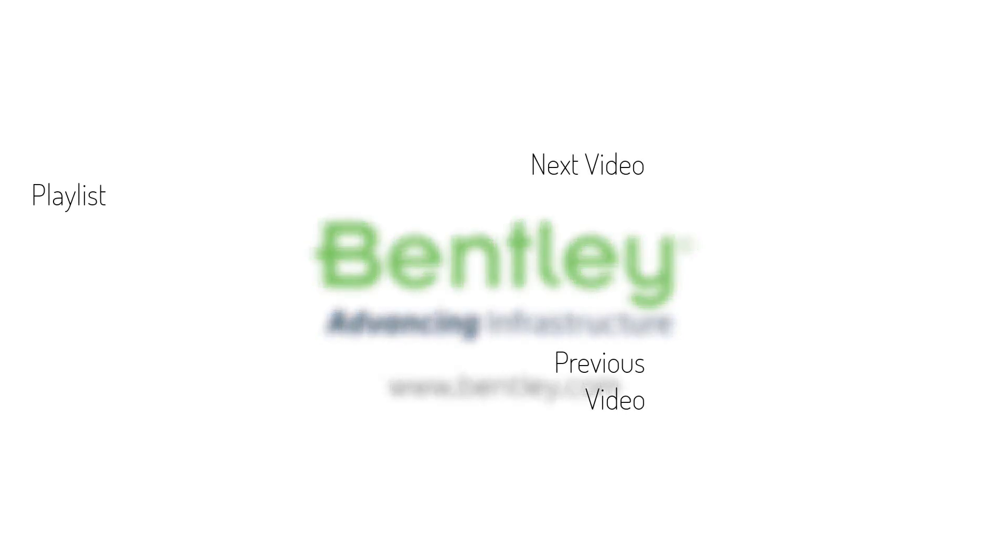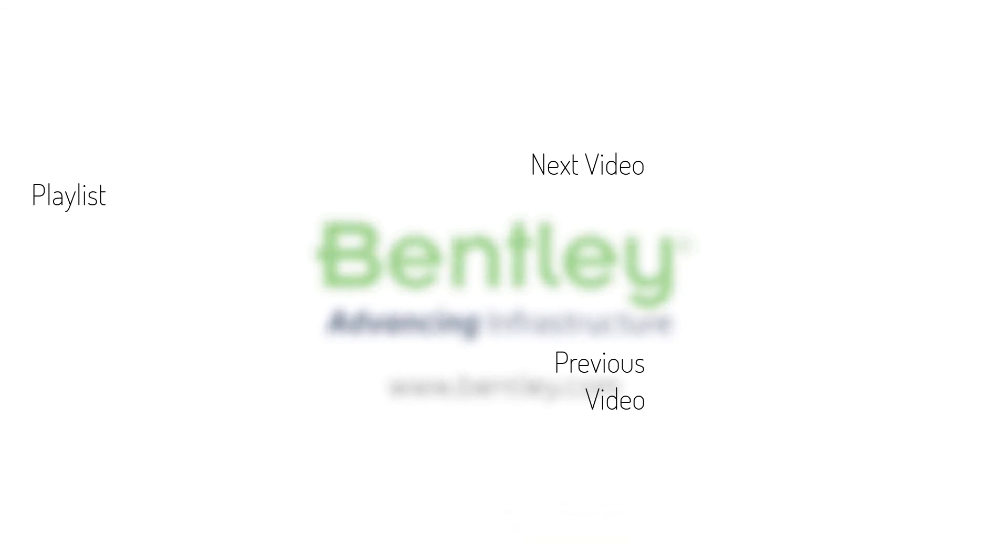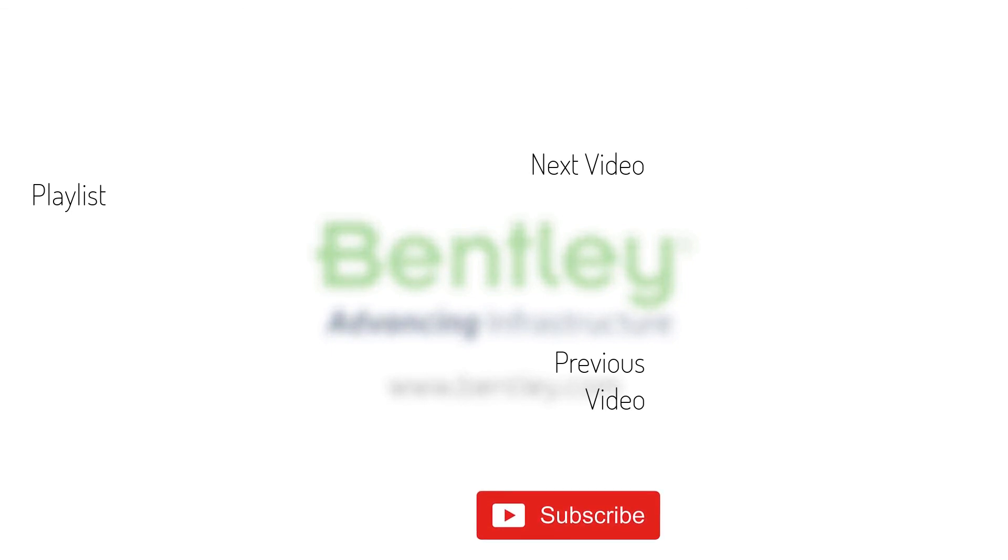If you found this video helpful, please give it a like. If you want to see more such series, consider subscribing to our channel. Thank you and see you next time.